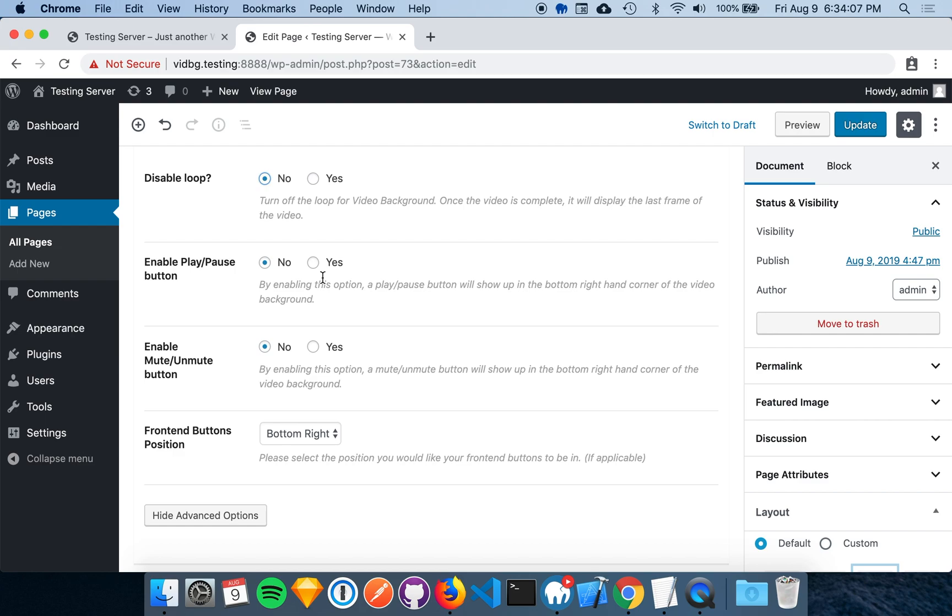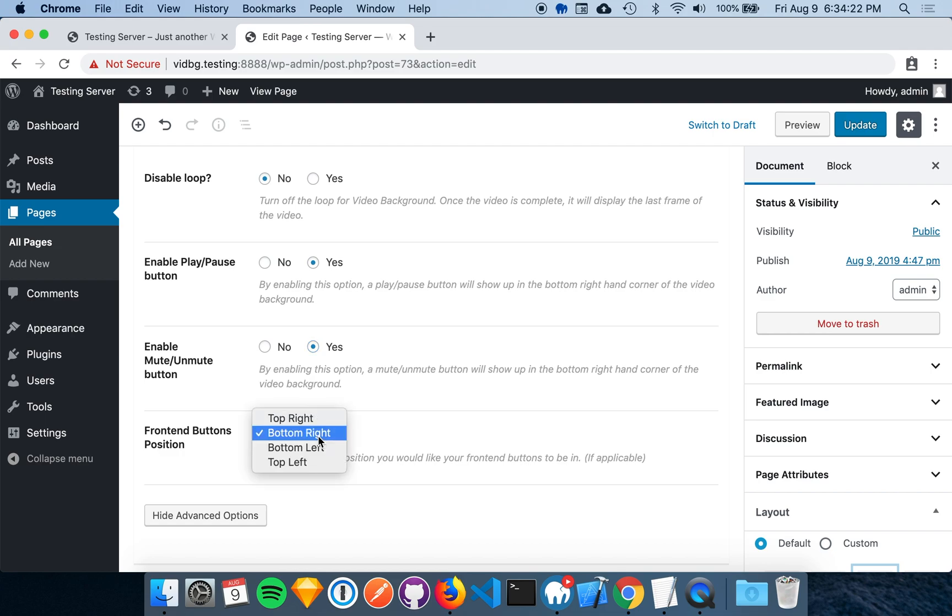Finally, we have the front end buttons. These buttons allow your users to toggle the play and pause state as well as the mute and unmute state. We'll turn both of these on. We can also determine where we want these buttons positioned relative to the video background.